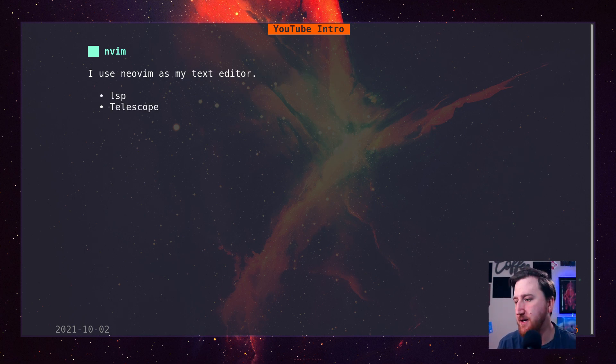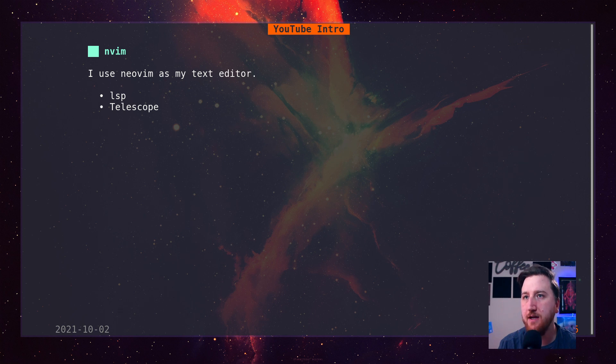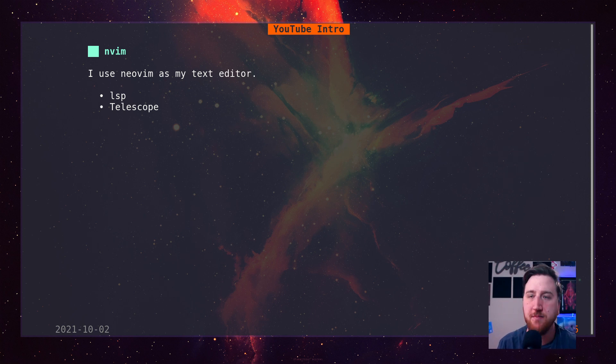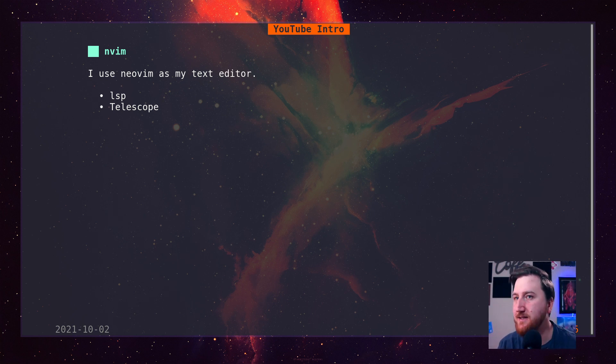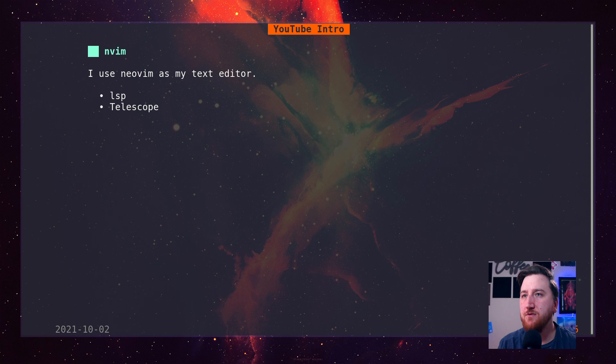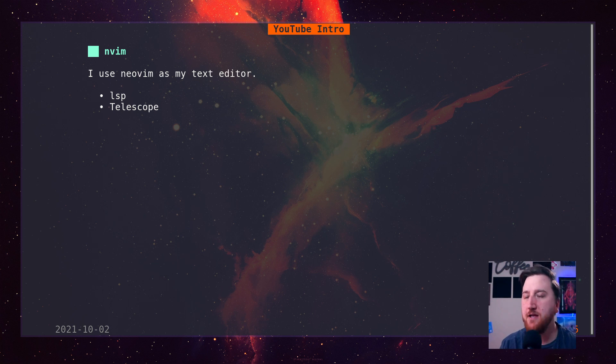NeoVim is my text editor. You'll see it's got the new LSP running so it's got all the same features most of the popular IDEs have. It's running telescope for my fuzzy matcher.